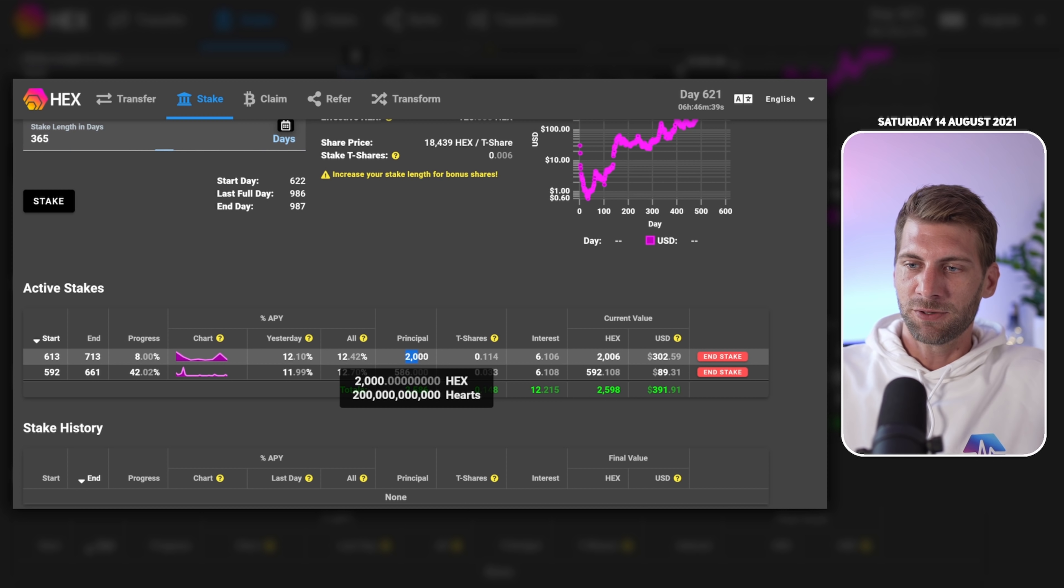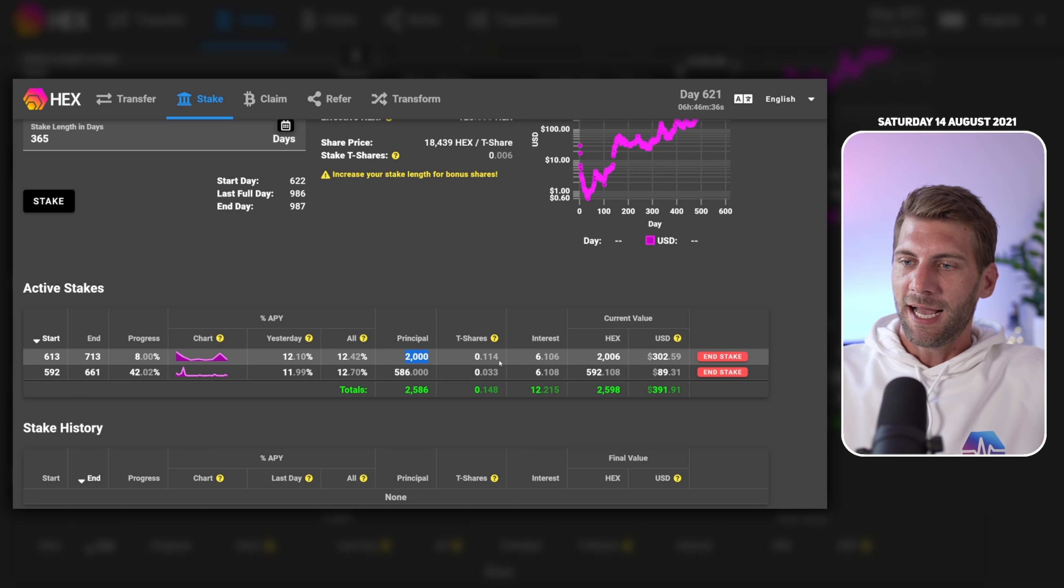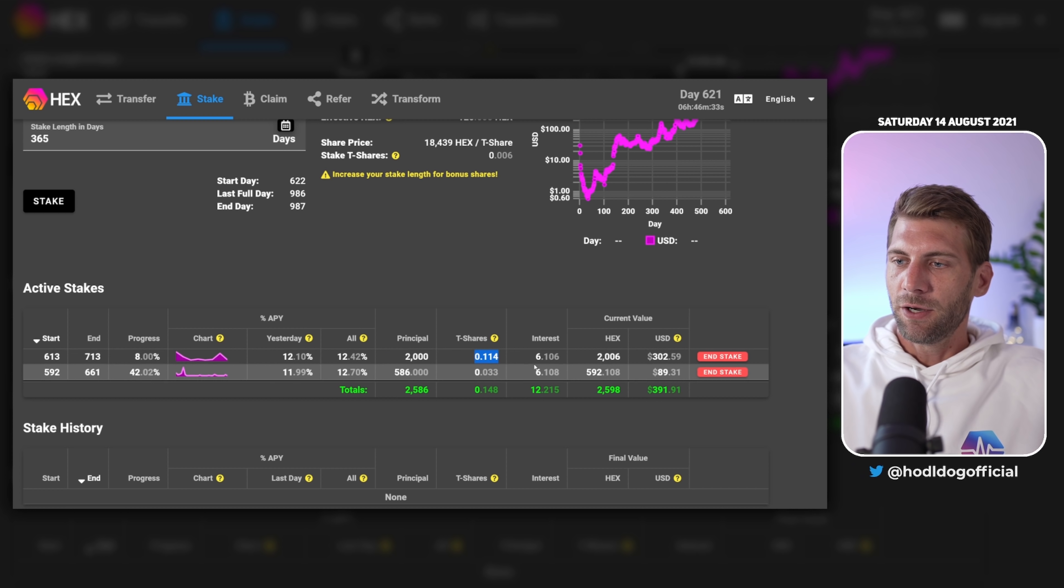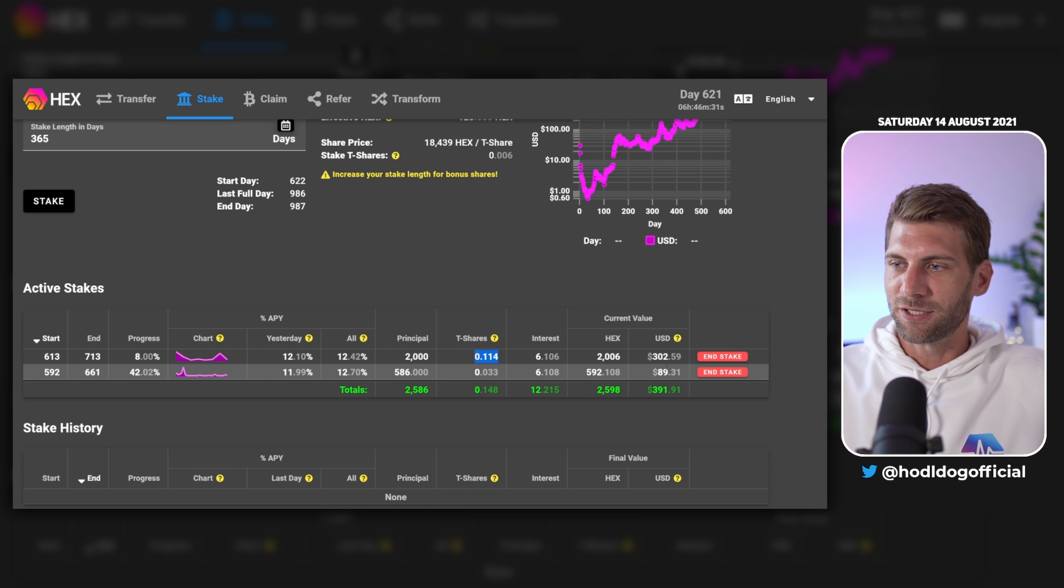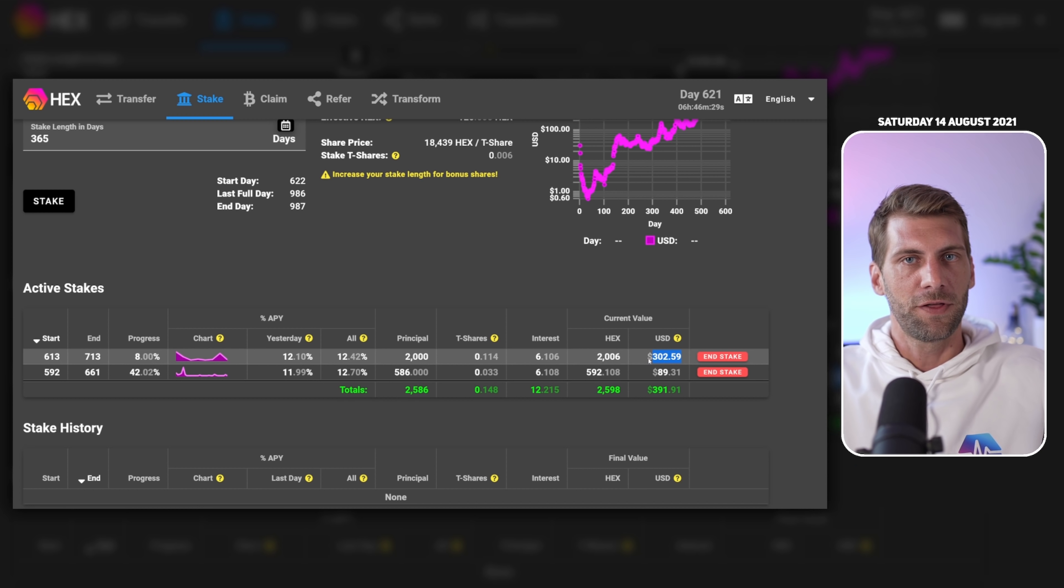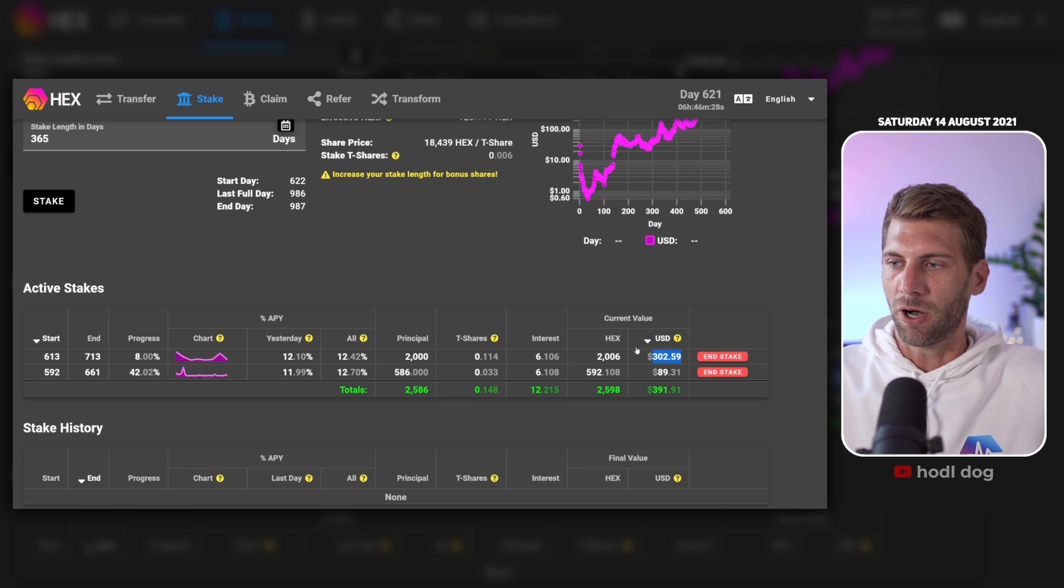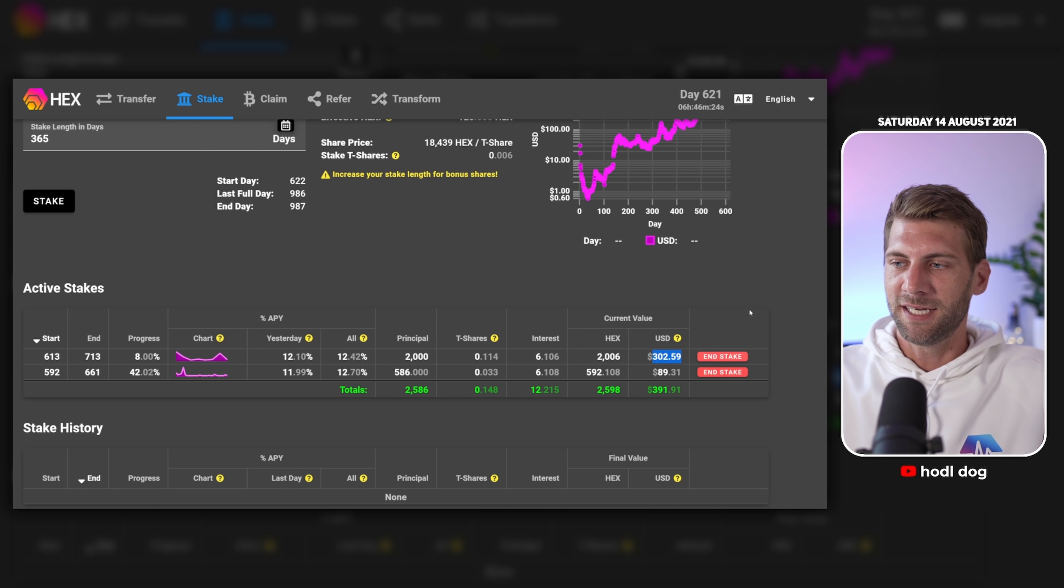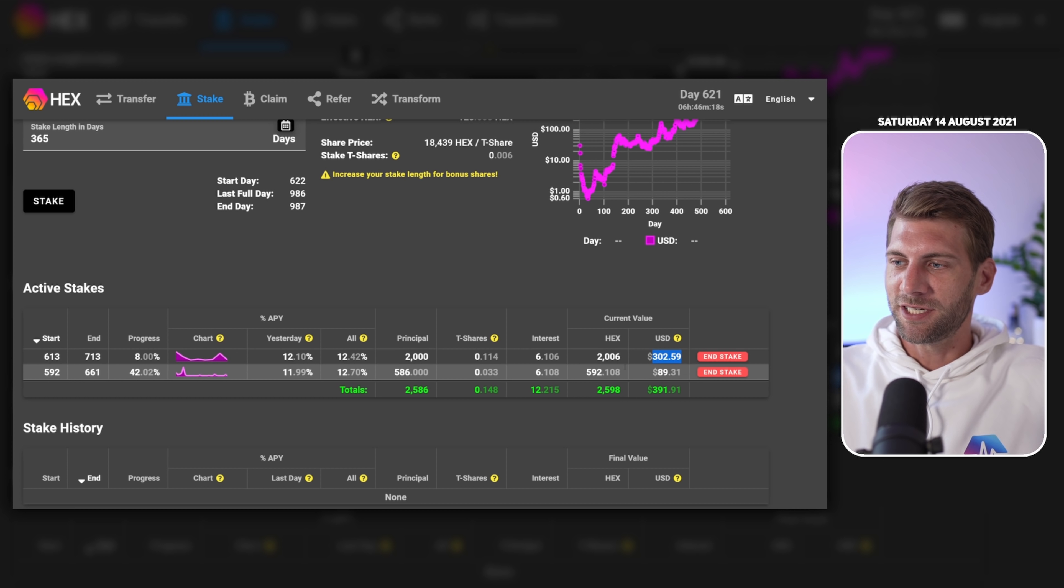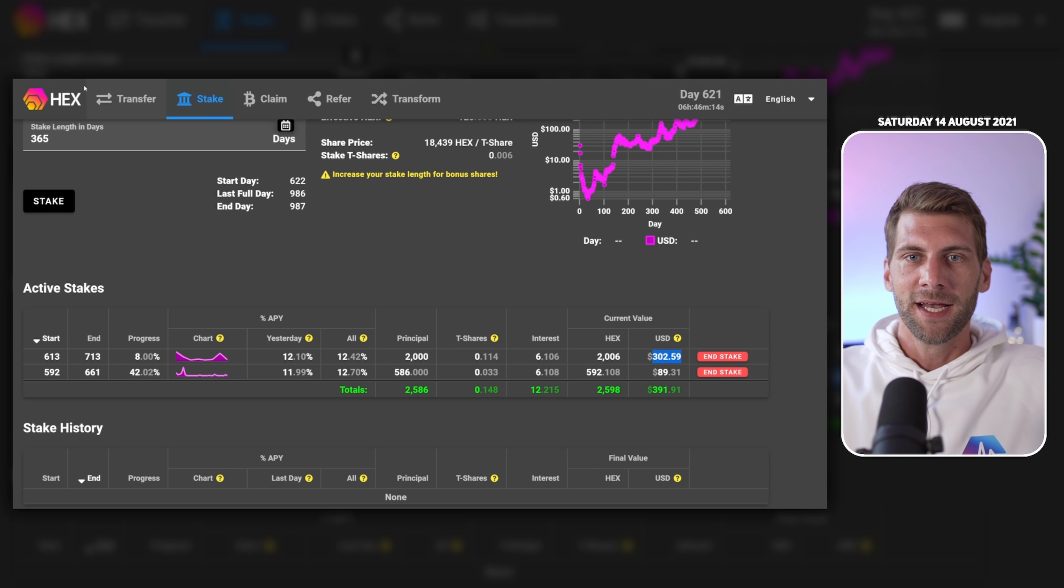You have here for example two stakes, these are just test stakes. Here we can see 2000 HEX tokens were staked as principal. I received 0.114 T-Share, already earned 6 HEX in interest. Overall this has a dollar value of $302. Never click the red button, you will have to pay some penalties. Wait until your stake is finished, then the button will turn black and you can end your stake easily.